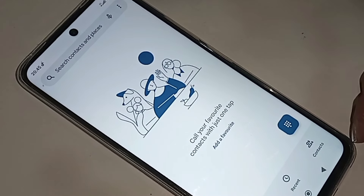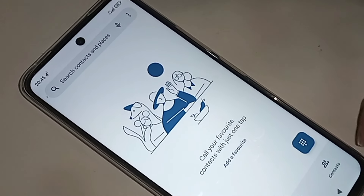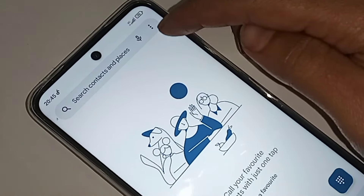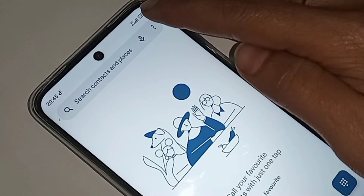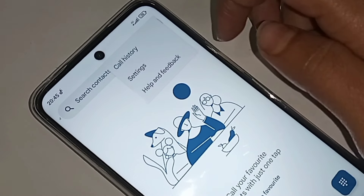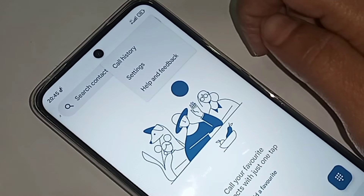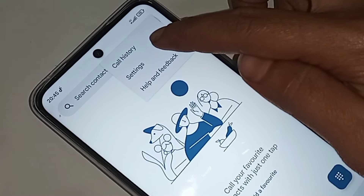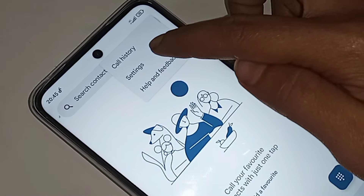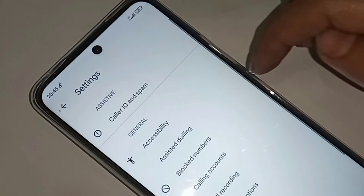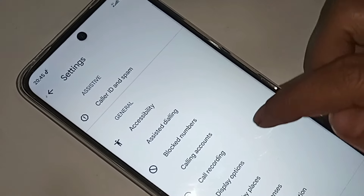From here, you can see an option called the three-dot button. Click on the three-dot button. When you click on it, you can see an option called Settings. Then click on Settings.